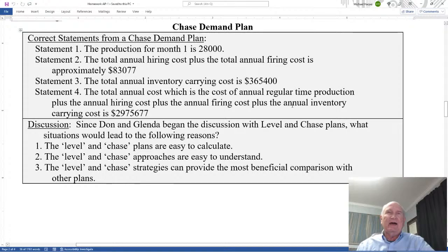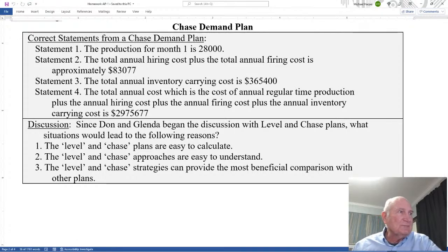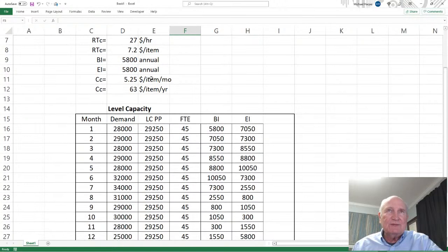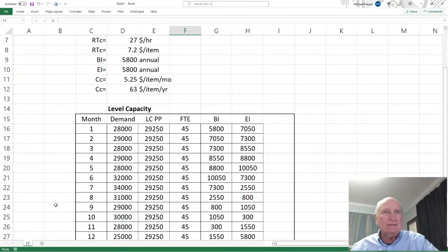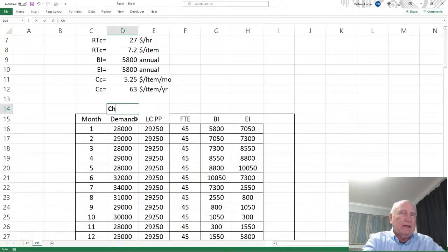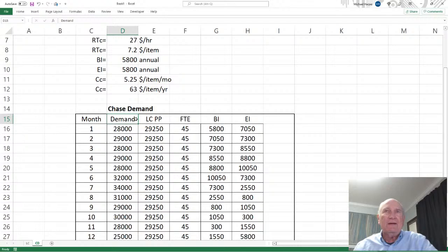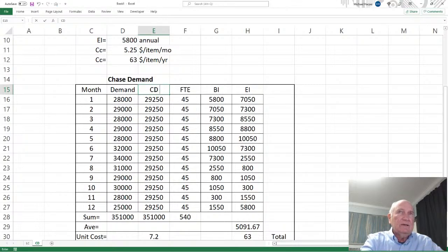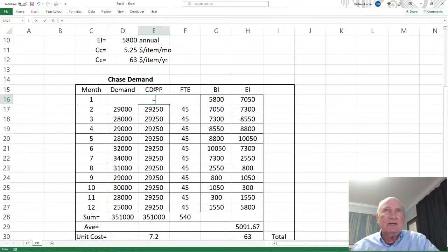Let's generate these values with Excel. In Excel, I'm going to go back to the level capacity sheet with the values we've already done. Let's come down here and rename this sheet 'LC' for level capacity. Then we Ctrl-click and drag to copy it, and rename the new sheet 'CD' for chase demand. Now we know that the chase demand production plan is simply going to equal the demand, because it chases it. Let's copy that down — and there's our chase demand plan.